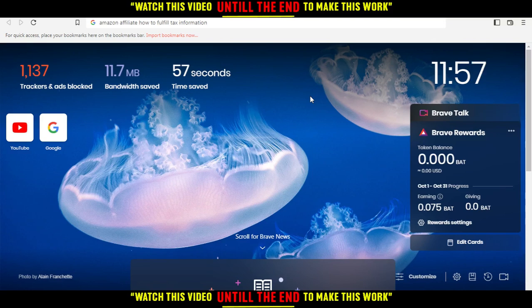But for you, you can use other browsers such as Google Chrome, Opera, Brave like me, or any browser. Any browser you'll be using will work in this tutorial.